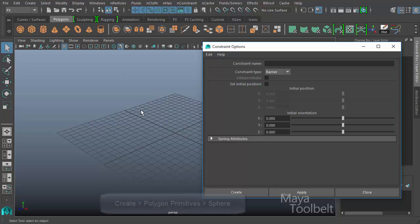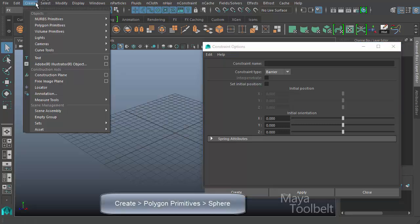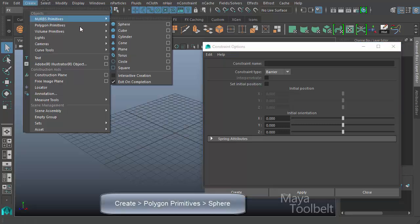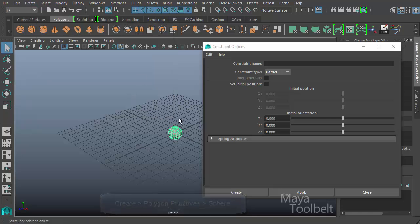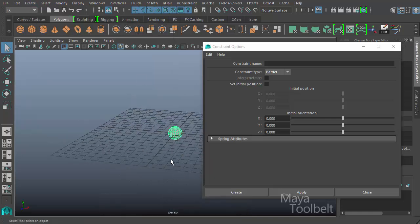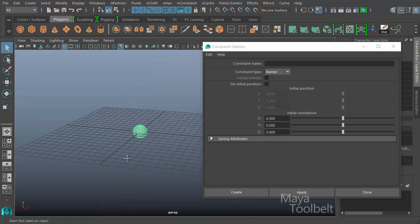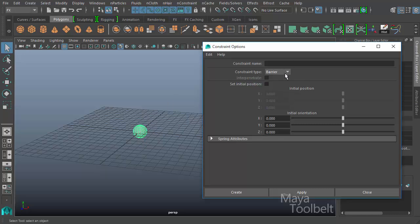First, we need something to constrain. So I'm going to go to Create, Polygon Primitives, and we'll use a Sphere. That little Sphere here. With my Sphere selected and my Barrier Constraint Type selected here in the Options, I'll Create.